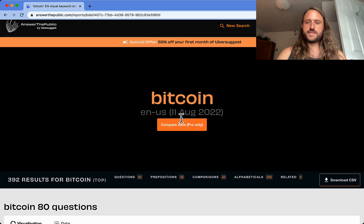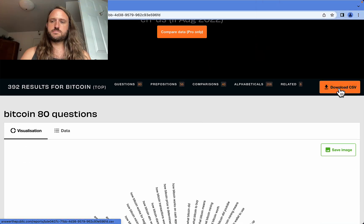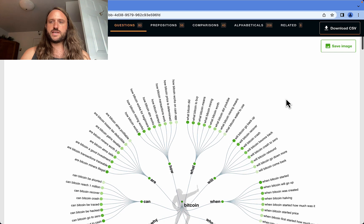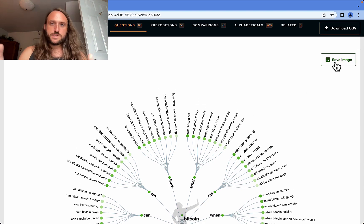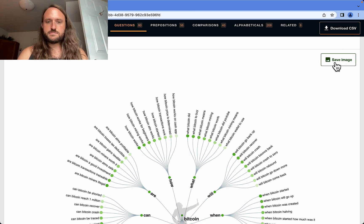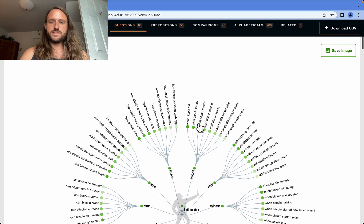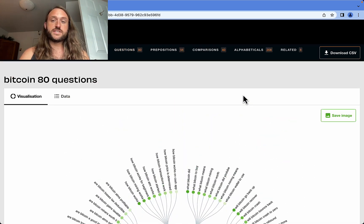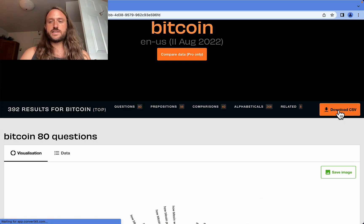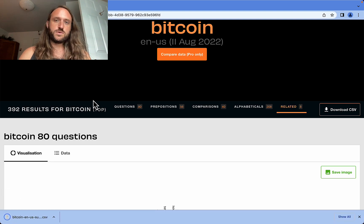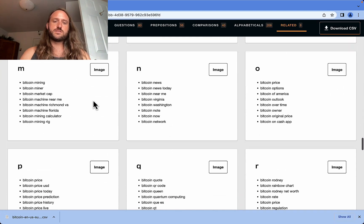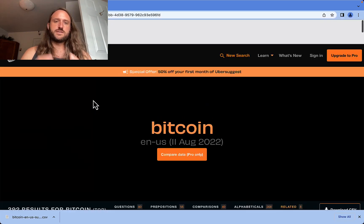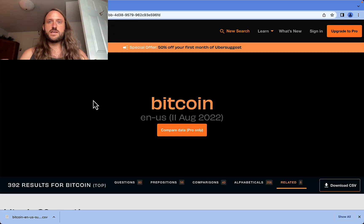The best thing I use it for is to simply download. First off, you can save an image if you're doing market research or competitive analysis. This can be a really great thing to save, this image of the visual representation of the keywords. You can also just click download CSV and it will download all of these keywords directly to your computer. Then you can use those for long tail campaigns.